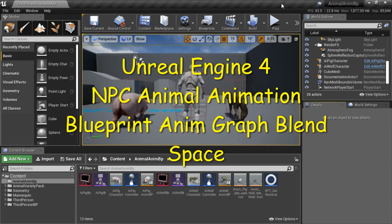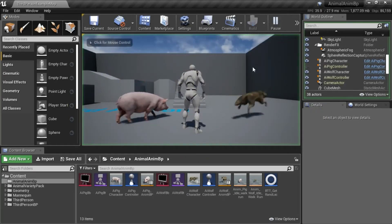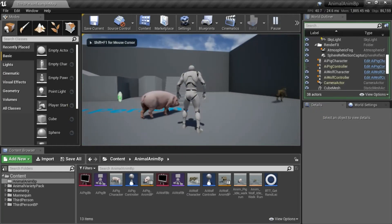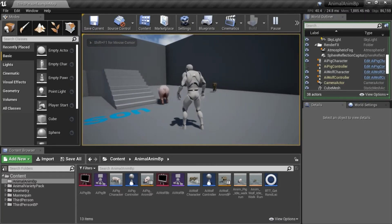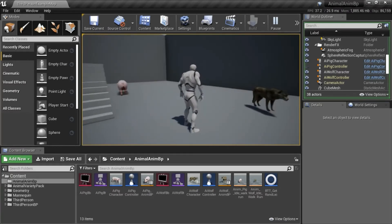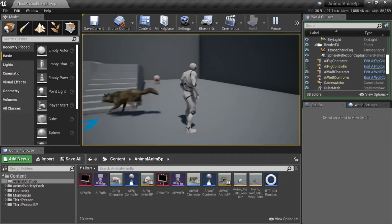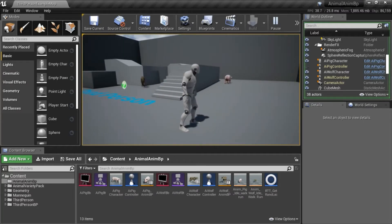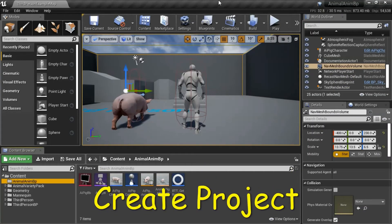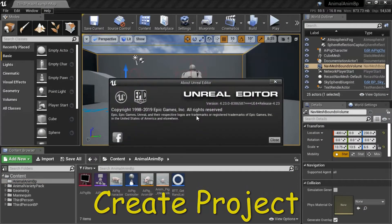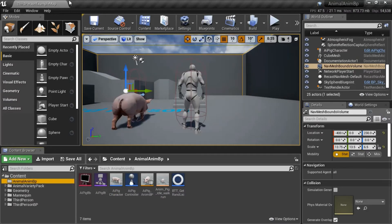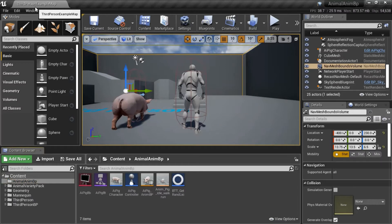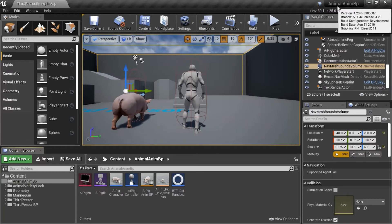Hello, I'm going to show you how to make an NPC Animal Animation Blueprint AnimGraph Blend Space. I'm using Unreal Engine version 4.23.0. This is a third-person blueprint template. I named it Animal AnimBP, which stands for Animal Animation Blueprint.